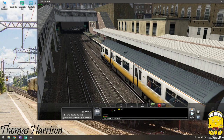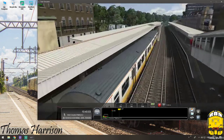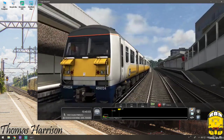Hi there guys and welcome to another Turing Sim TV tutorial. Today we will be looking at Third Rails. Now anyone that isn't familiar with Third Rails, it is a tracking app which allows you to track your location whilst driving a scenario within Train Simulator 2018.